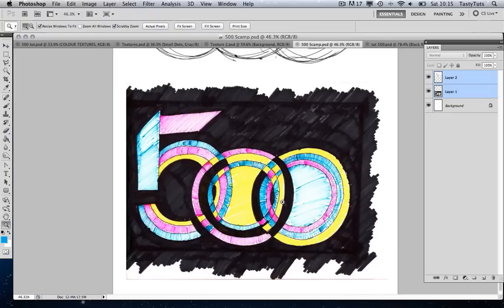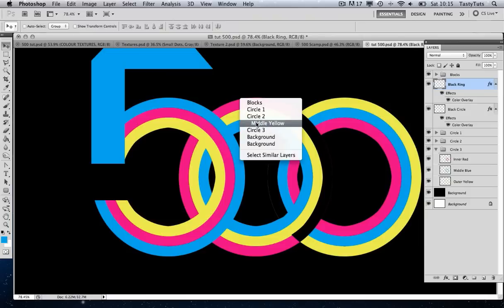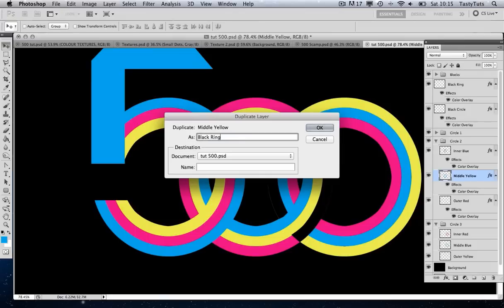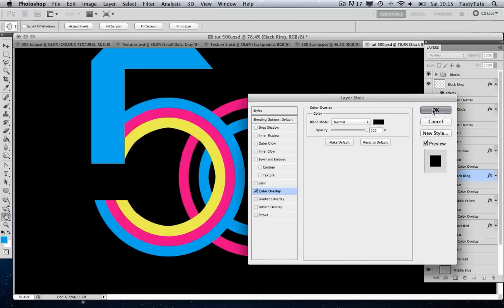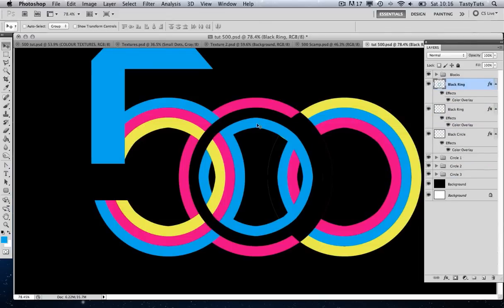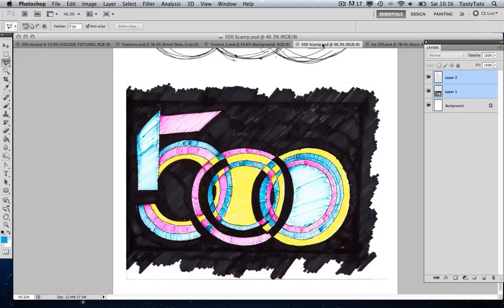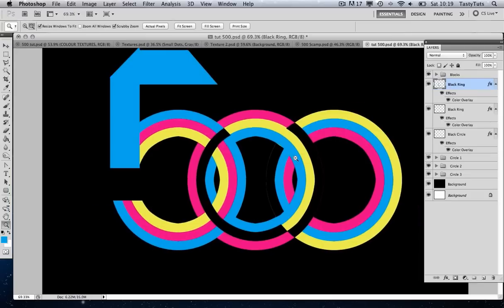Let's do it again — this time the middle yellow ring. Press V to pull up the move tool, right click on the middle yellow layer, Duplicate Layer, call it 'black ring', double click, Color Overlay, choose black. Move this one up and out of the circle ring folder. This time I'll make a selection with the lasso tool and press Delete, Command D to deselect — and there is our third black ring.